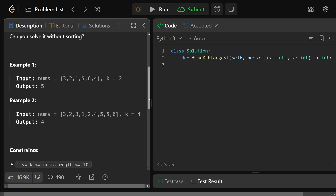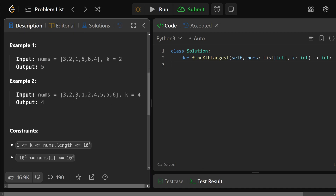The second example shows what they mean about not distinct. We have [3, 2, 3, 1, 2, 4, 5, 5, 6] — notice there are duplicates. If k is equal to 4, sorted that's 1, 2, 2, 3, 3, 4, 5, 5, 6. The fourth largest: 6 is biggest, 5 is second, then the other 5, so the fourth largest in sorted order would be 4. Not the fourth distinct number — we are including those duplicates, so the answer is 4.